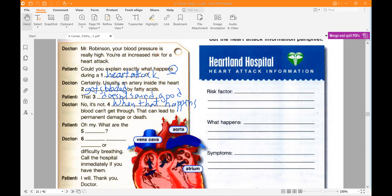What are the symptoms? Sudden chest pains or difficulty breathing. Call the hospital immediately if you have them. Here we have the if-conditional. 'If you have difficulty in breathing, call the hospital.' If + present simple → imperative.